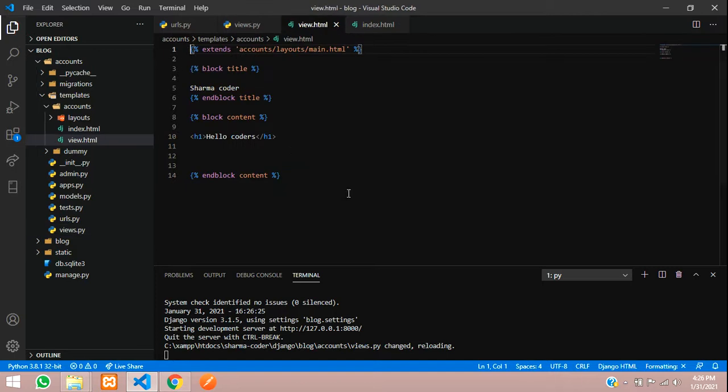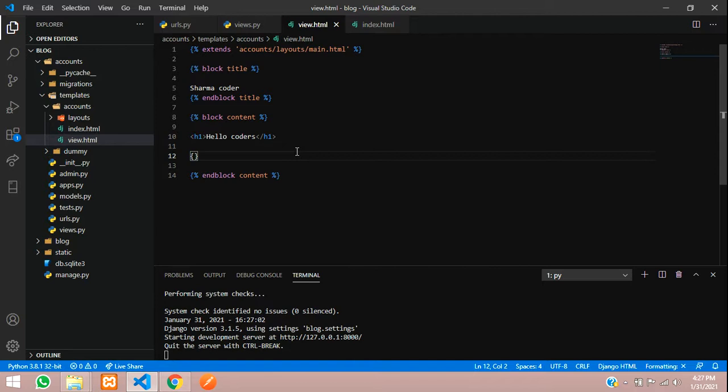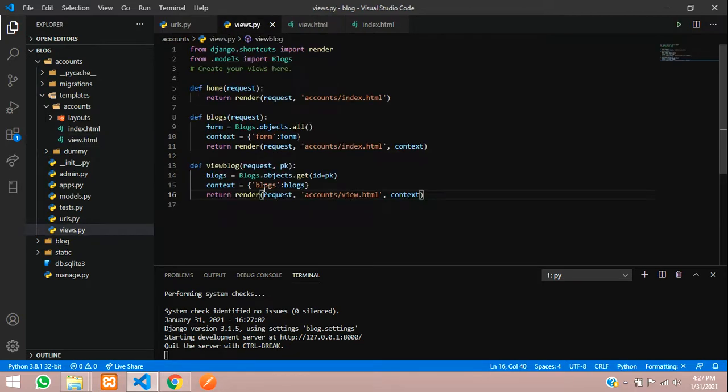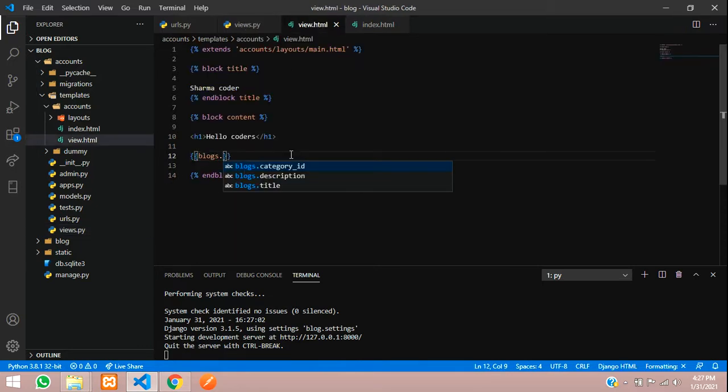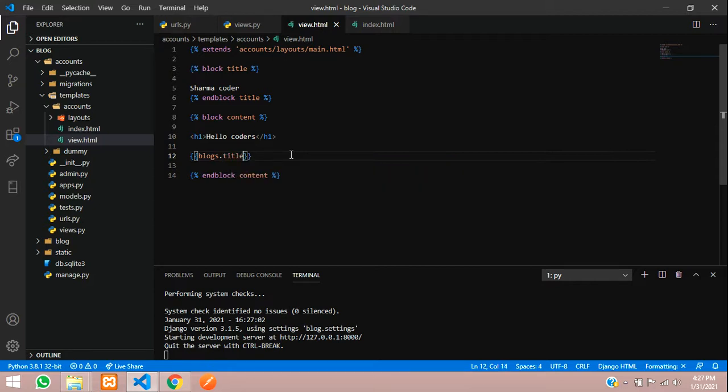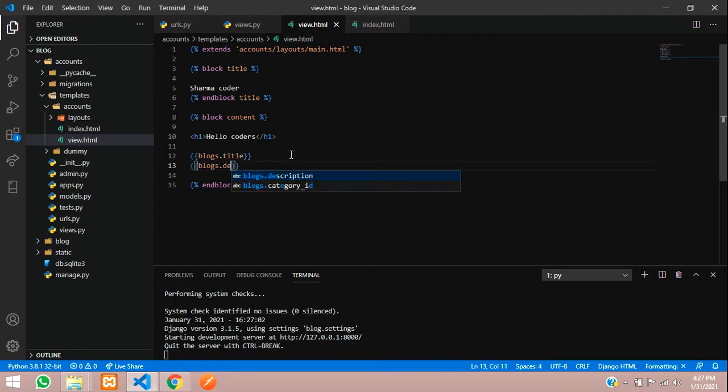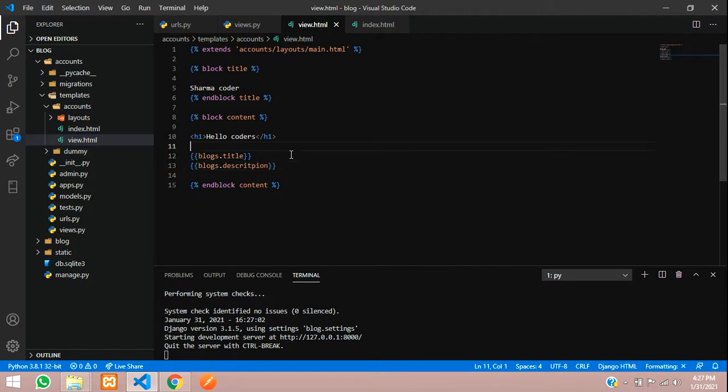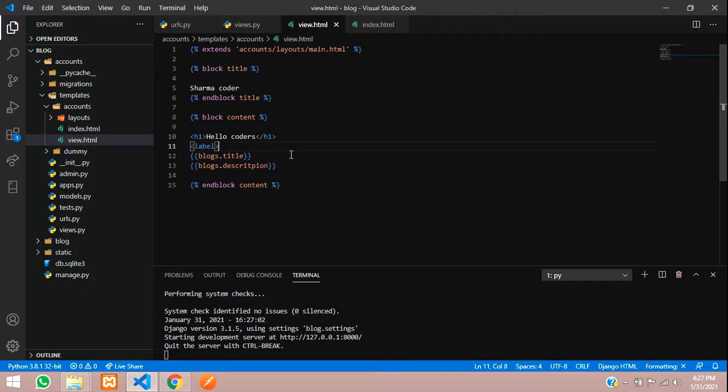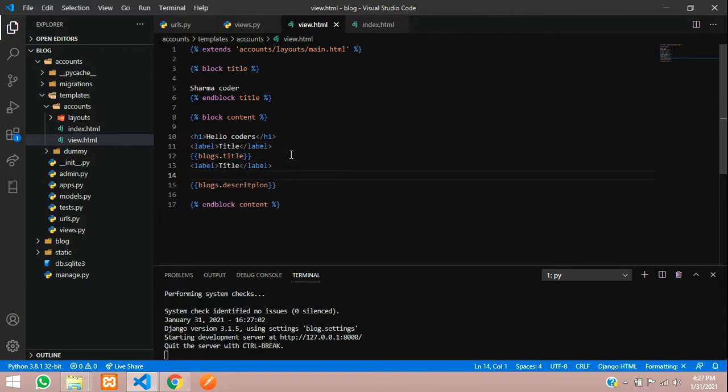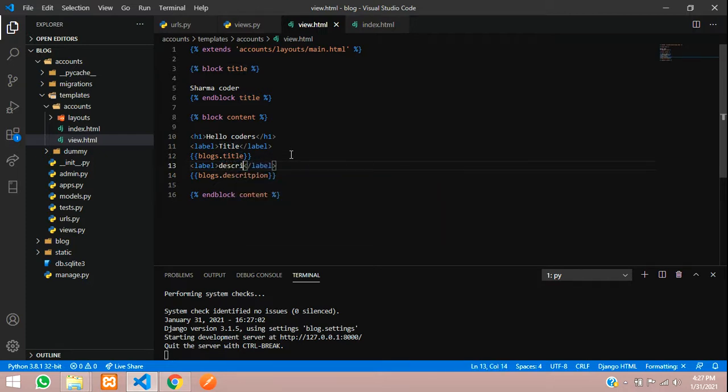Here we'll use the same thing. Copy and paste the end block content. Now let us go to the view dot html page and here we will echo the variable blogs that we had sent. So this is blogs, so just echo that blogs dot title and this will be the description.